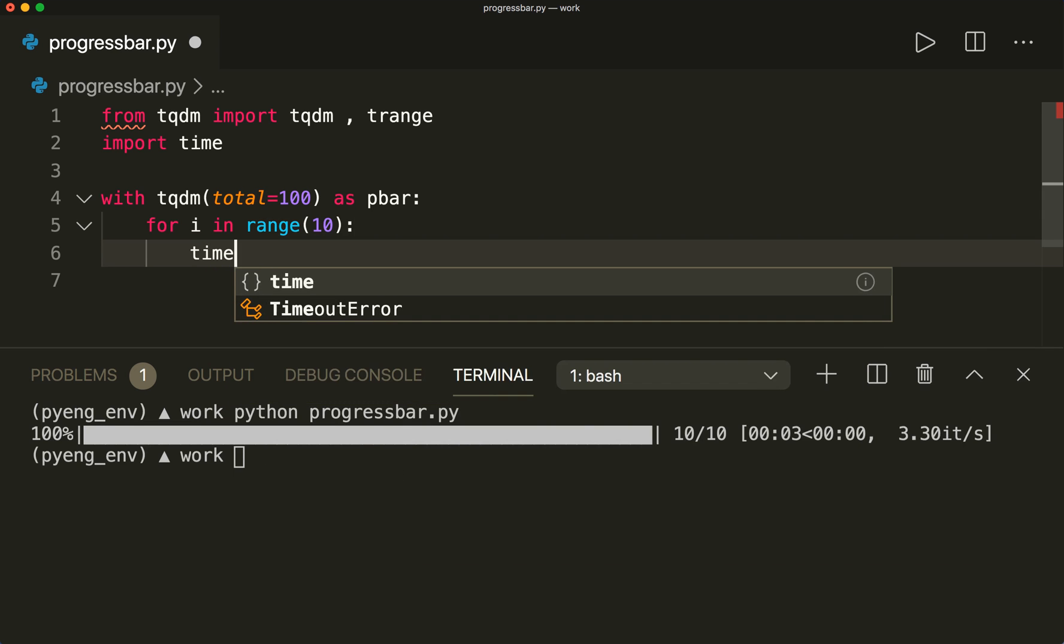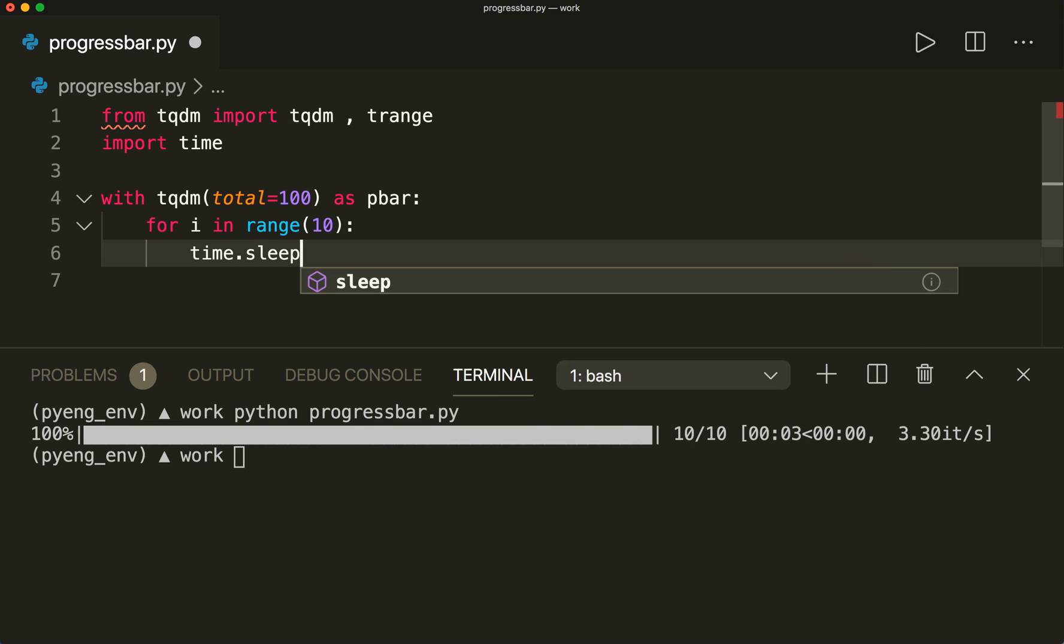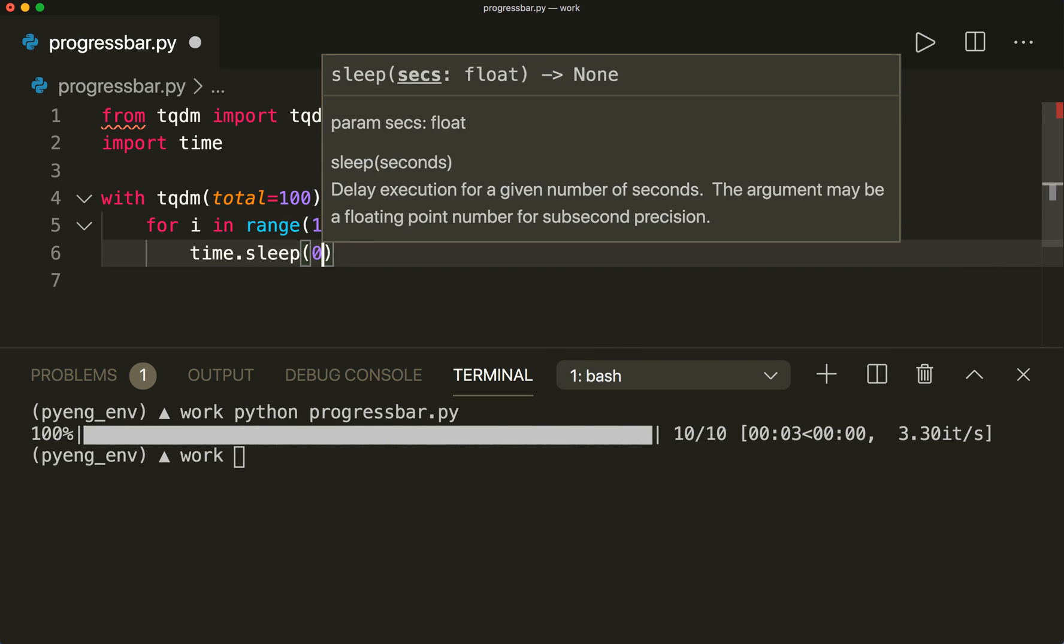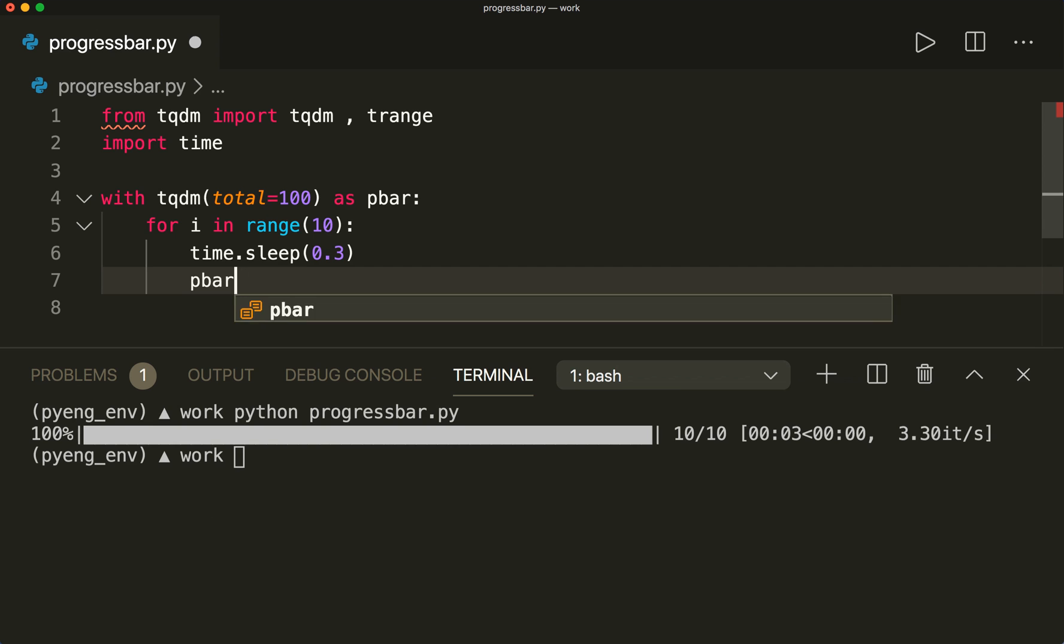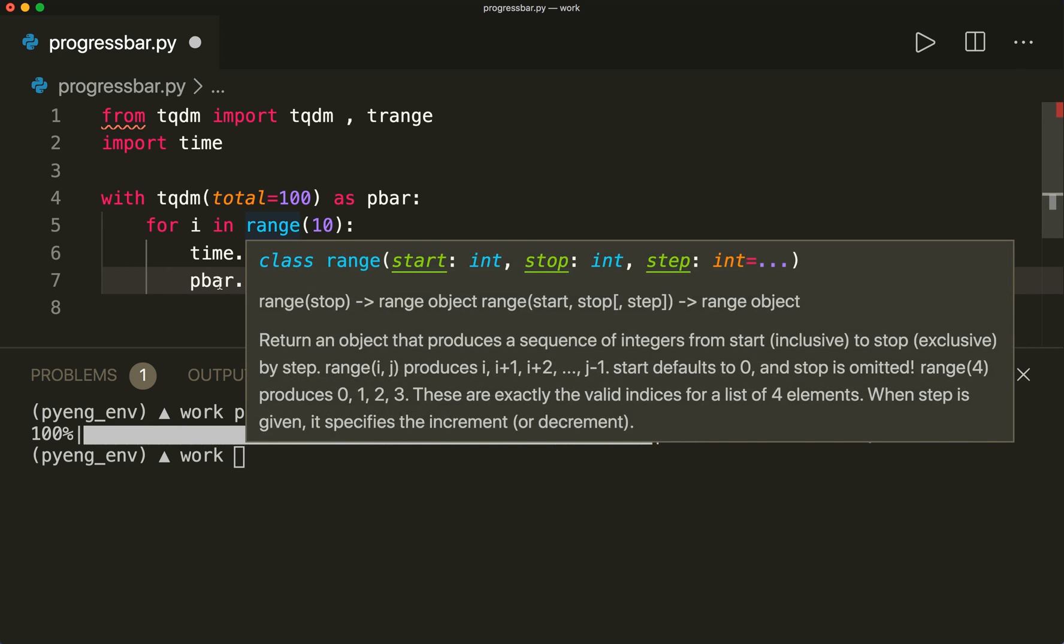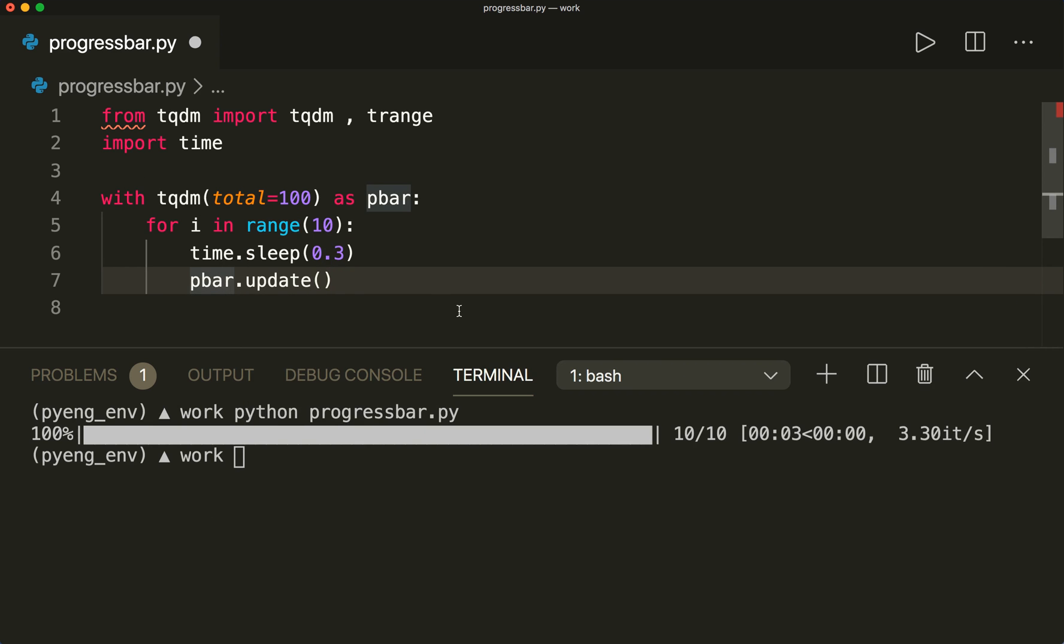And then we do an update step. So here we say time.sleep 0.3 seconds. And then we have to manually call the update. So we say pbar.update. And then let's say the step that we want to update. So here we want to update 10.